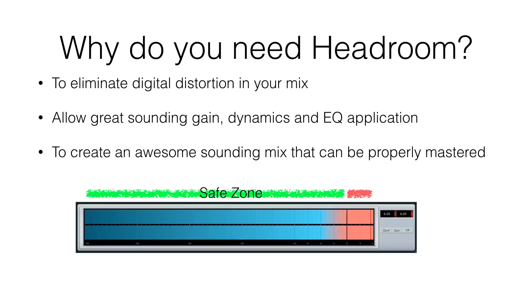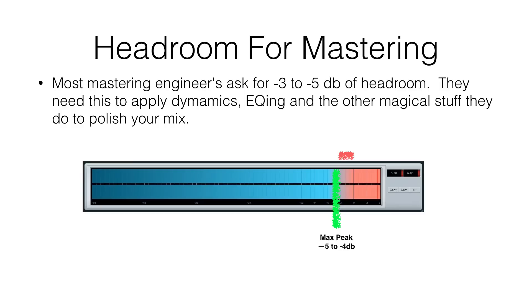So most mastering engineers will ask you for headroom, and the one I use asks for between three and five dB, minus three and minus five dB. And I've seen others that ask for around the same. So I try to keep it around four or five to give them plenty of room. Now, you've heard of the loudness wars. They have enough room to make your mix loud if you leave it at minus three peak. This is the peak, now, this isn't the average. This is the peak.